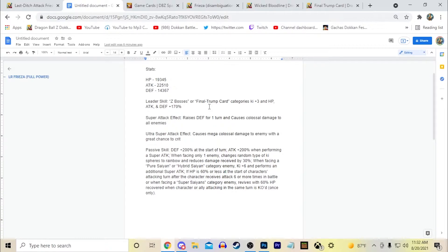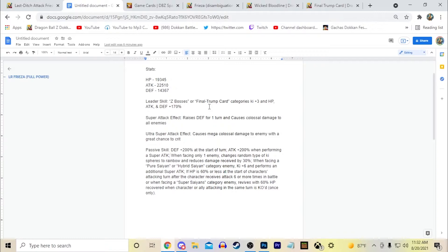If they extended on this Z Bosses category specifically and made it more so like, includes like the LR Androids for example, like 17, 18, and 16. Maybe include like Zarbon and Dodoria in there. At least that's what I would hope for the category.